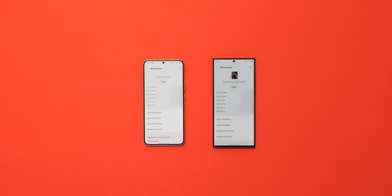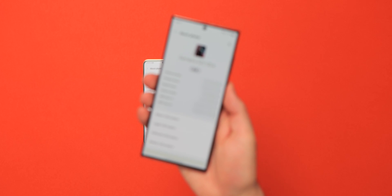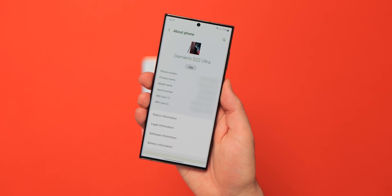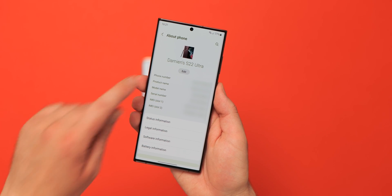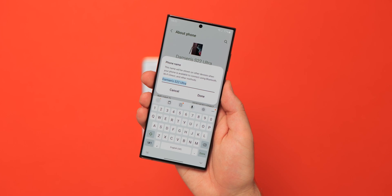The final settings change is a brand new About Phone section that gives you an image preview of your device — showing the exact model, correct color, and any accessories — similar to other smartphone OEM software skins. It's not a major change, but a nice one.